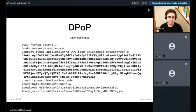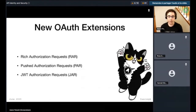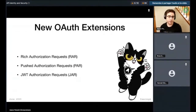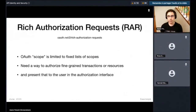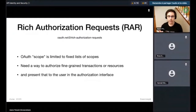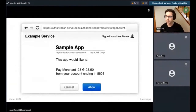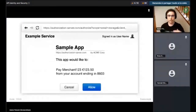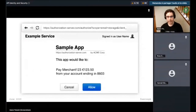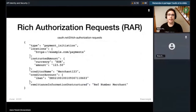There are a couple of new extensions coming into the group for the first time. Rich Authorization Requests addresses the problem with OAuth scope, which is actually pretty limited in what it can describe. Scope can say grant this application read-only versus write access, but it can't describe fine-grained or detailed requests — like authorizing a payment of $123.50 to a specific merchant from your account. You want to authorize that one specific request, not grant the app permission to always pay arbitrary amounts. Rich Authorization Requests describes a syntax for expressing that request so the authorization server can display it in a user interface.